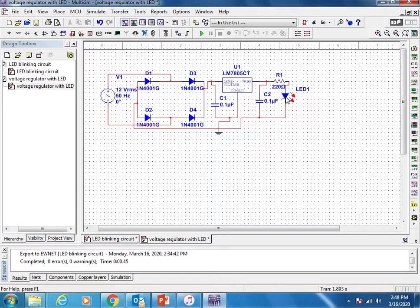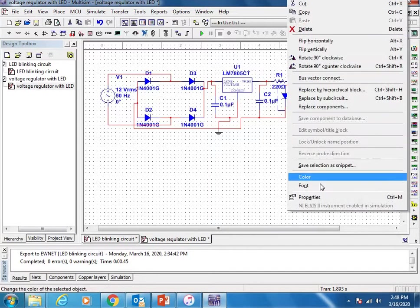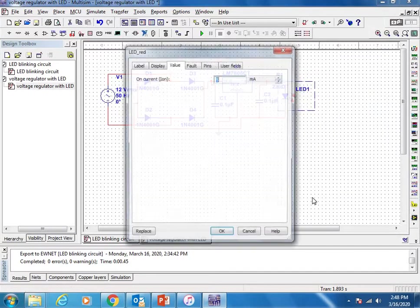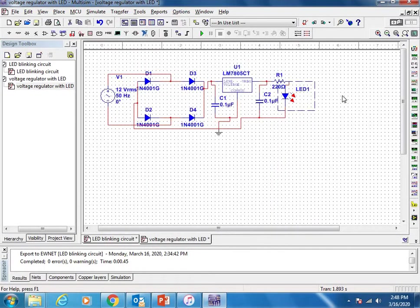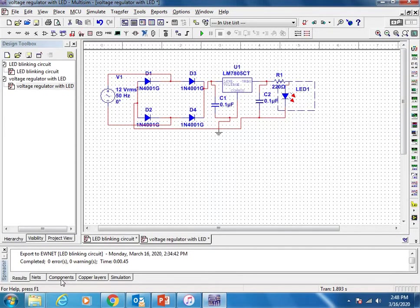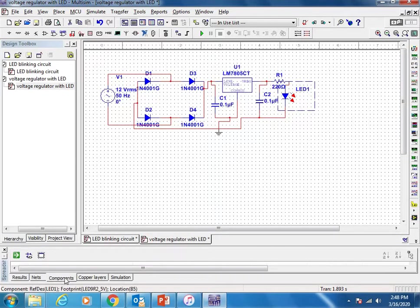I will show you again how to check the footprint of the component. Just select this LED, go to the properties. Sometimes you will not see it for some components. For that, what you have to do - here in the corner you will find an option 'component'. Just move it up.